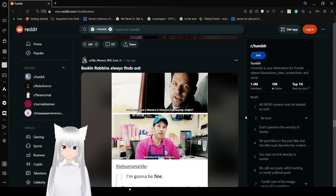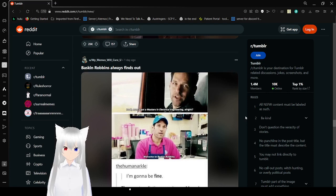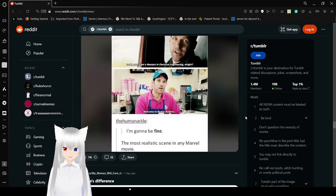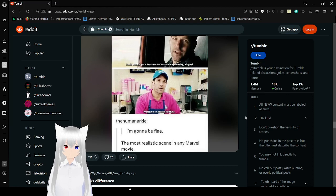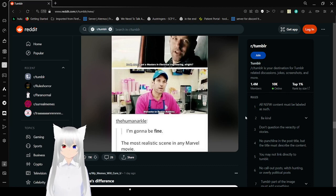Look man, I got a master's in electrical engineering. All right? Welcome to Baskin Robbins. I'm gonna be fine. The most realistic scene in any Marvel movie. Truly.